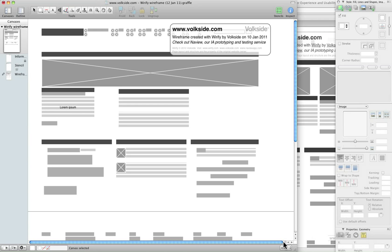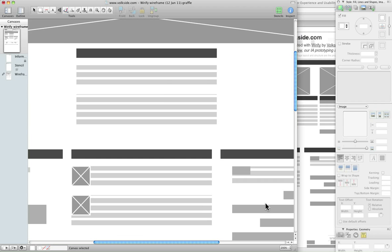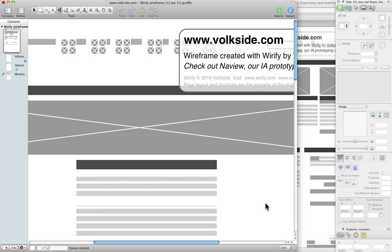And, of course, it's a vector-based file, so you can go and print it out in very high resolution if you need to.